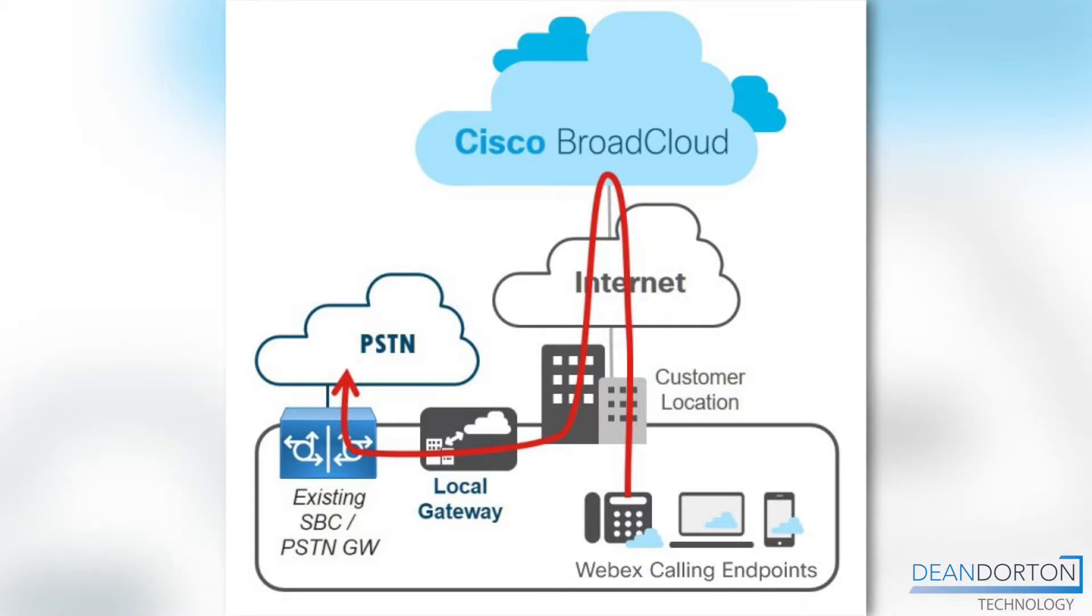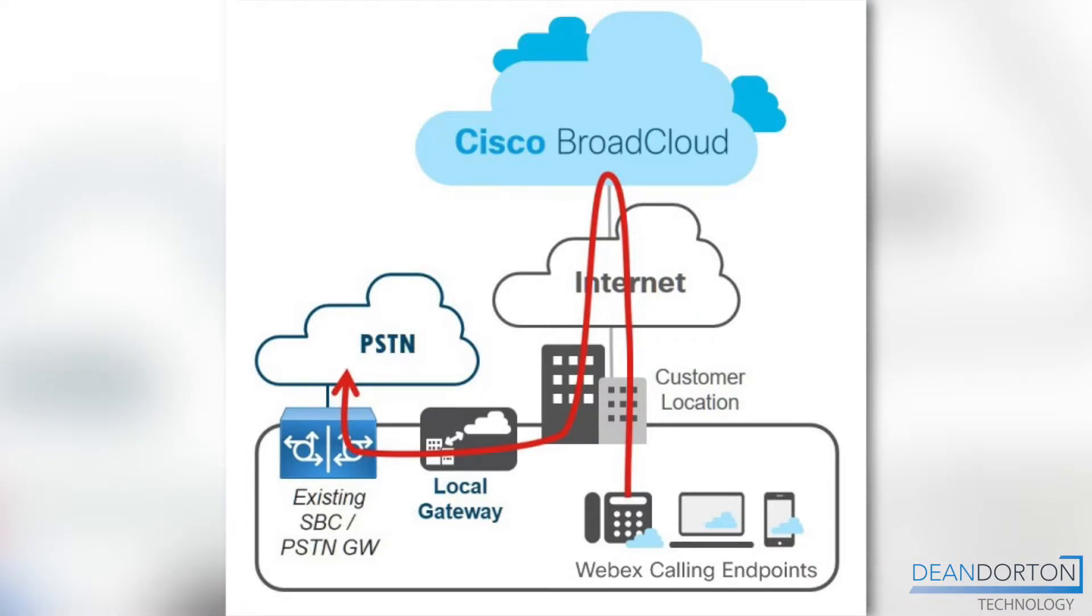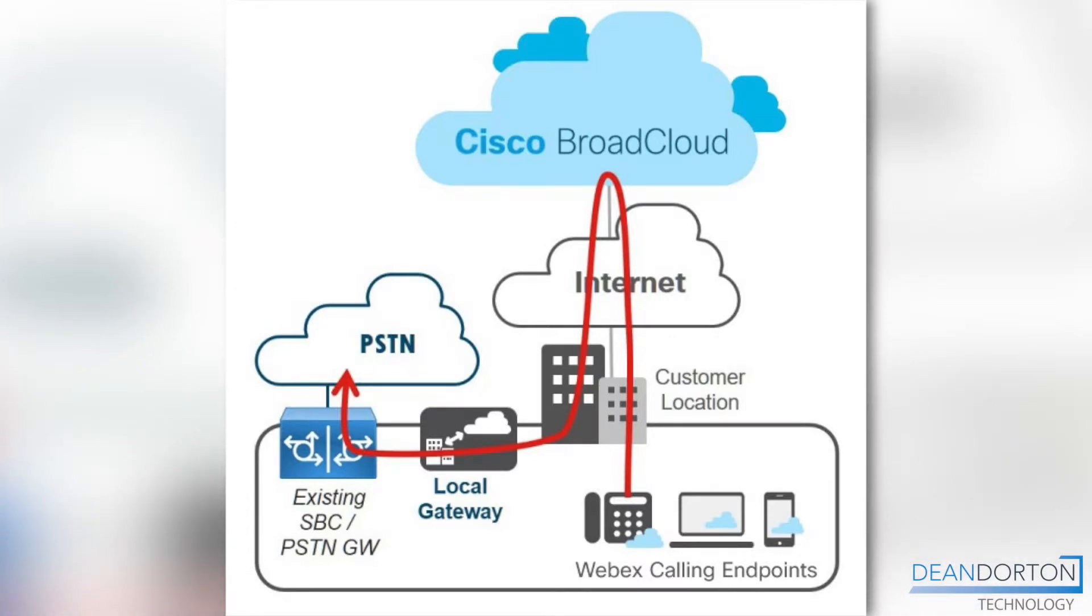Cisco supports the local gateway configuration with WebEx Calling using the ISR 1100 platform, the ISR 4000 series except the ISR 4221, and the Catalyst 8300 series routers as well as the CSR 1000V and the C8000V virtual platforms.